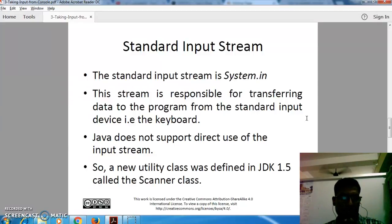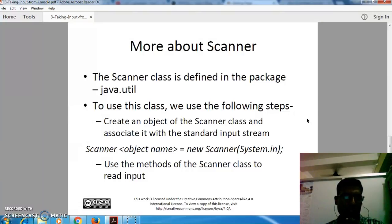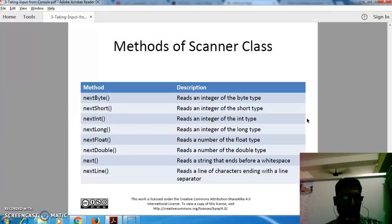So we need a utility introduced with JDK 1.5 called the Scanner class. The Scanner class is defined in the package java.util. To use this class, we create an object of the Scanner class and associate it with the standard input stream: Scanner objectName = new Scanner(System.in). These are the methods you can use with the Scanner class to read: nextByte to read a byte, nextShort to read a short, nextInt to read an integer, and so on.